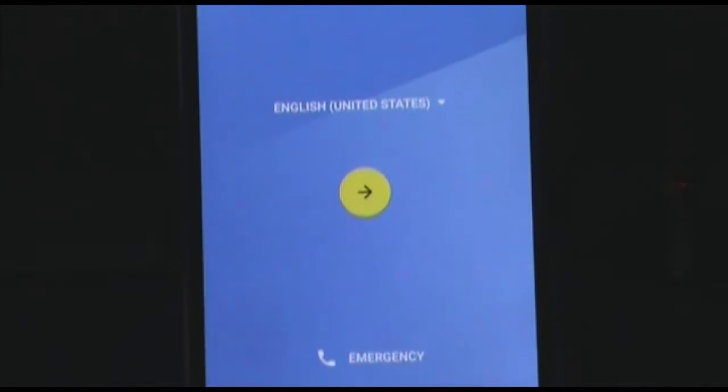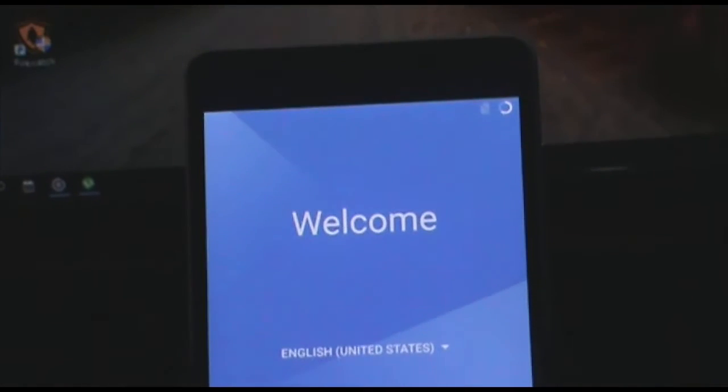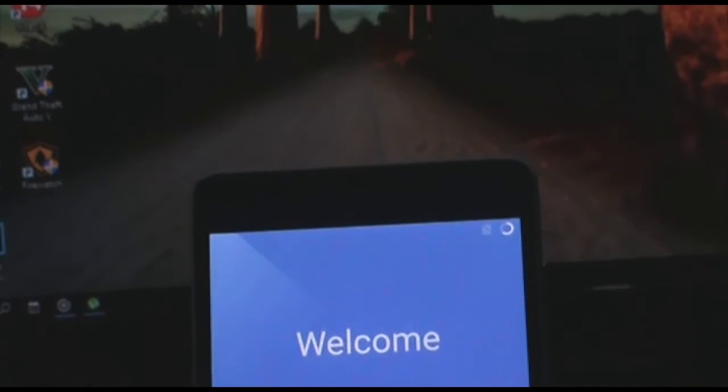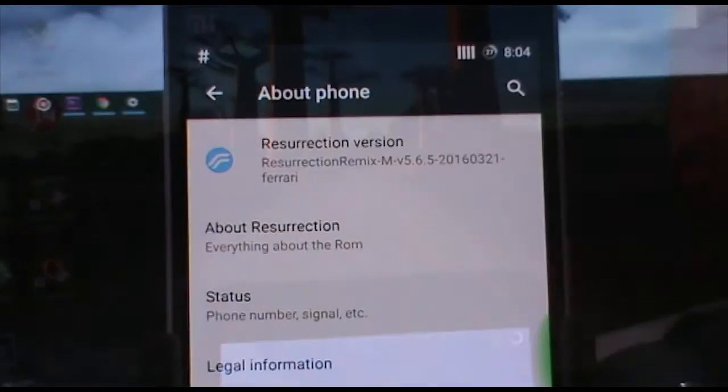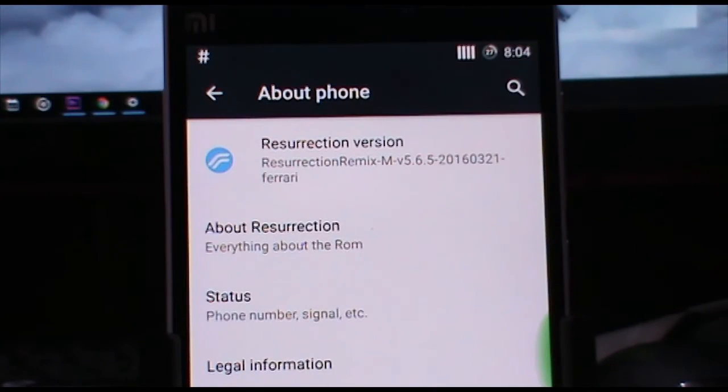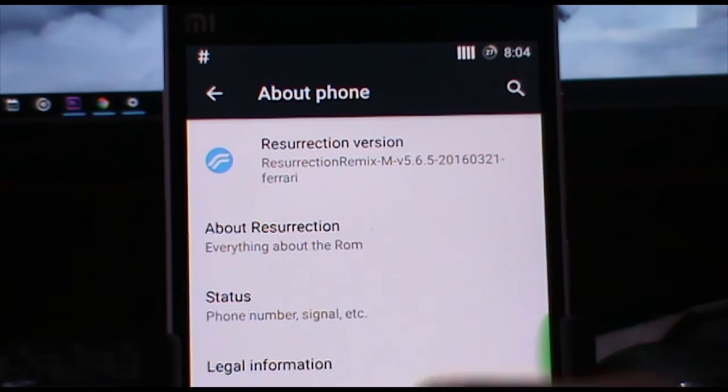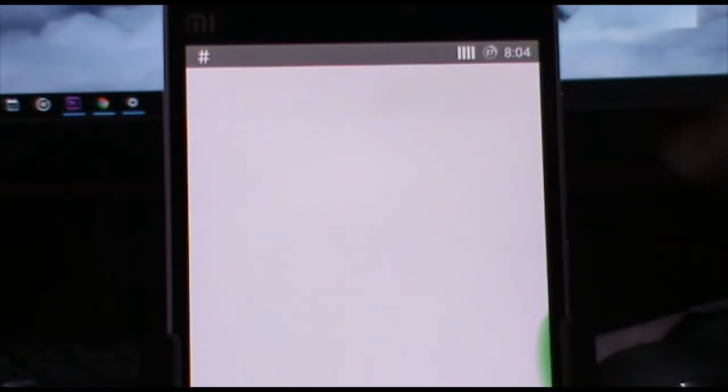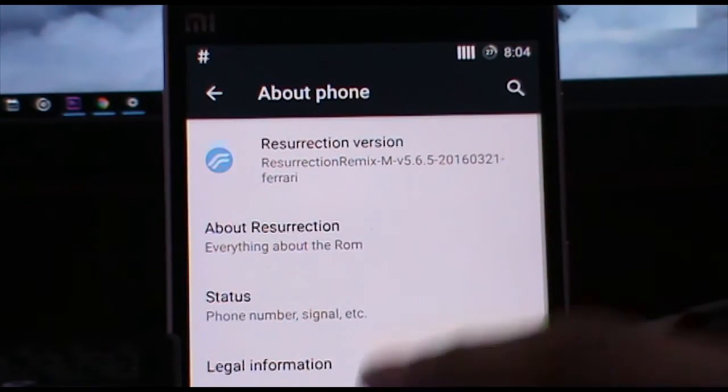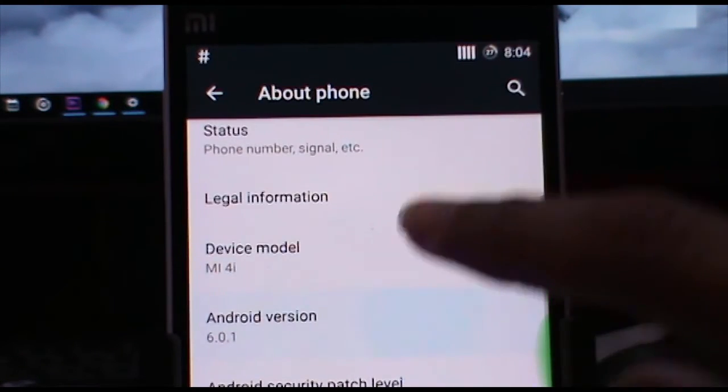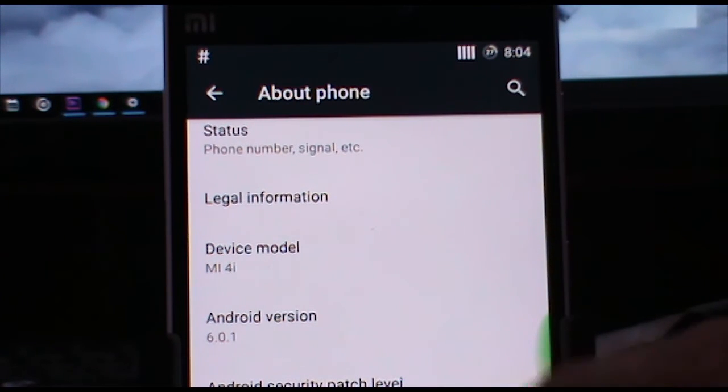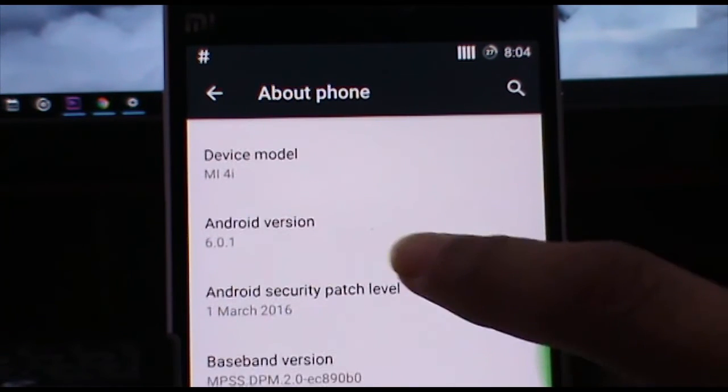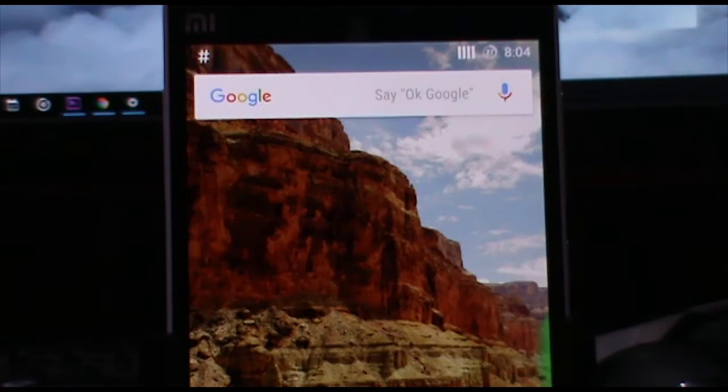Now once it's done, you have to set up your phone. So guys, here is my review of the Resurrection Remix running on the latest Android version, that is 6.0.1. And the latest Android security patch level, that is of March 1st, 2016, is also installed.